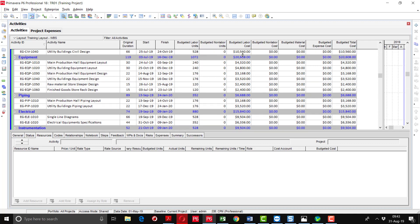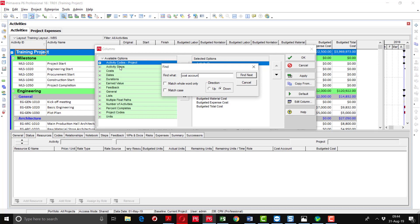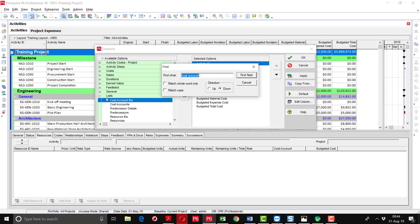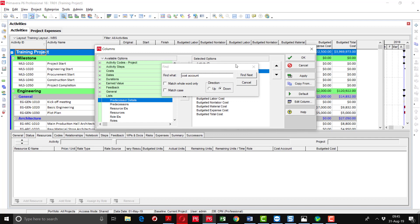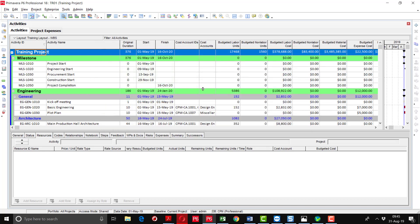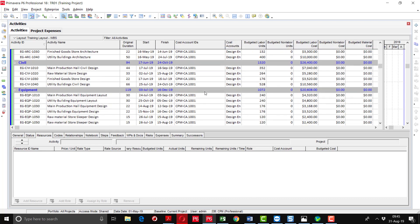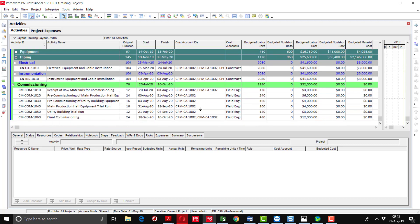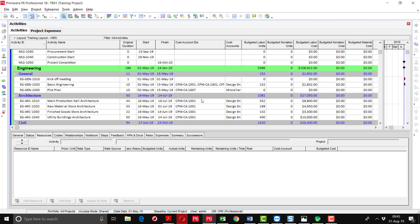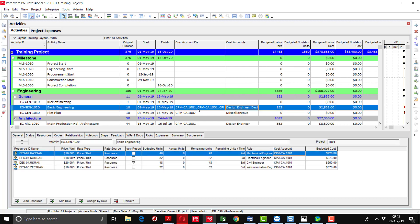I can add a column for the cost account here as well and find the cost accounts. In the list folder, you can see cost account IDs and cost account. Bring it to this position and apply. You can see the cost account IDs — 1001, which we defined earlier, are showing here. From here you can also see if any cost account is missing and assign that activity's cost account as well. Here is the description of the cost accounts which are associated with these activities.